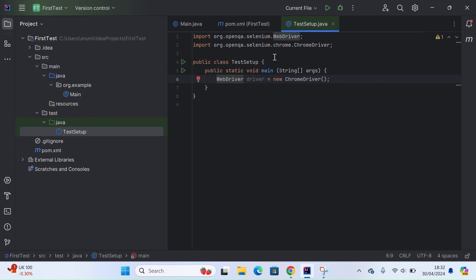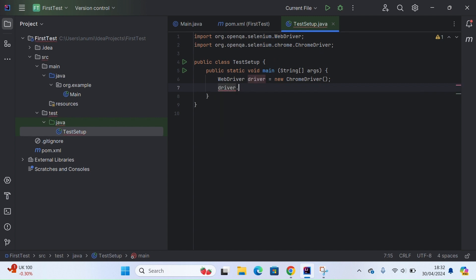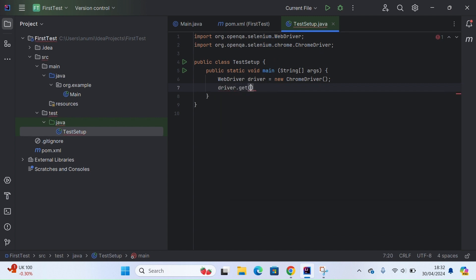All the issues have been resolved. Then the next line would simply be to navigate to the URL. For that we just need to use a method driver.get, and let's give it any URL. For instance, I want to navigate to this site.